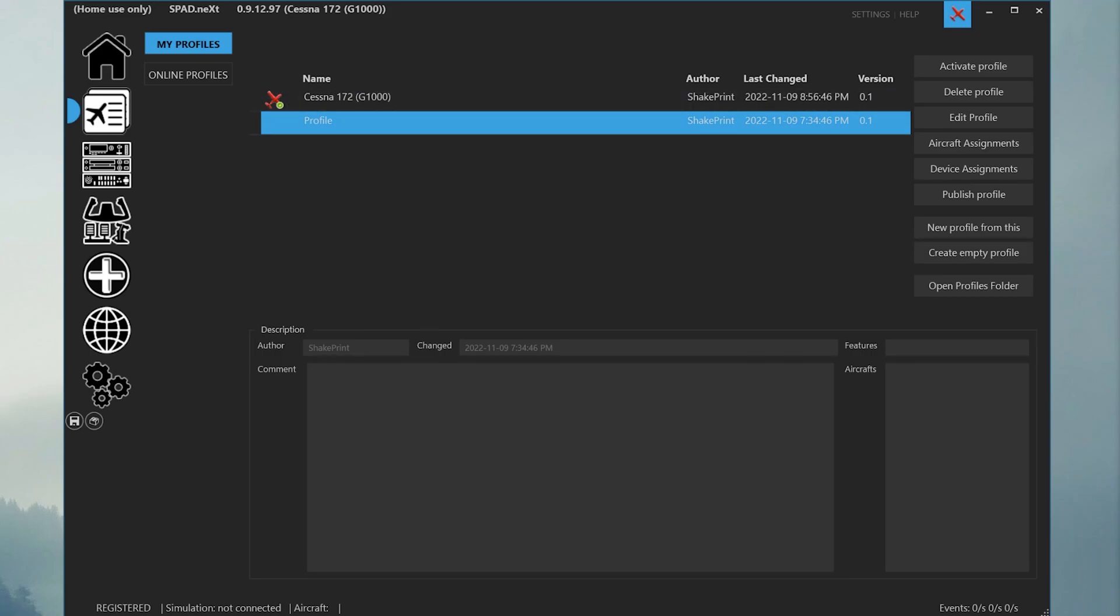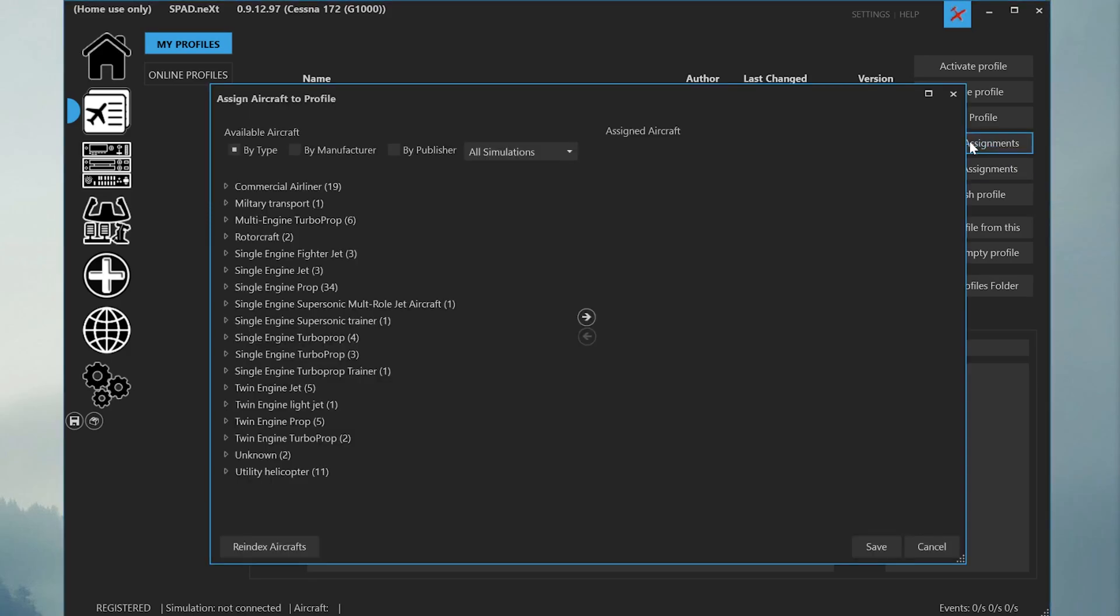It's time to assign some aircraft to this profile. You can either start the simulator and load the aircraft and a pop-up should appear asking you to assign the aircraft to a profile, or you can press the aircraft assignments button on the right-hand side.